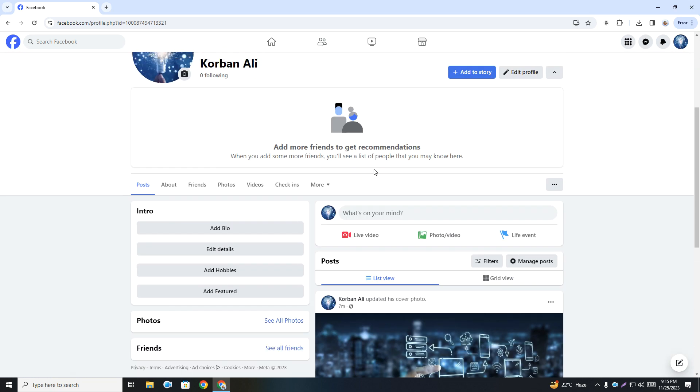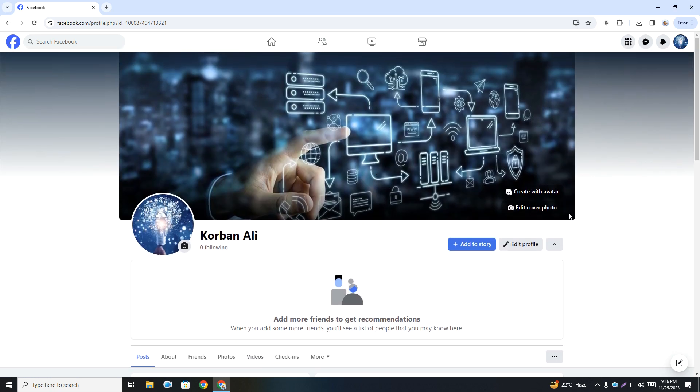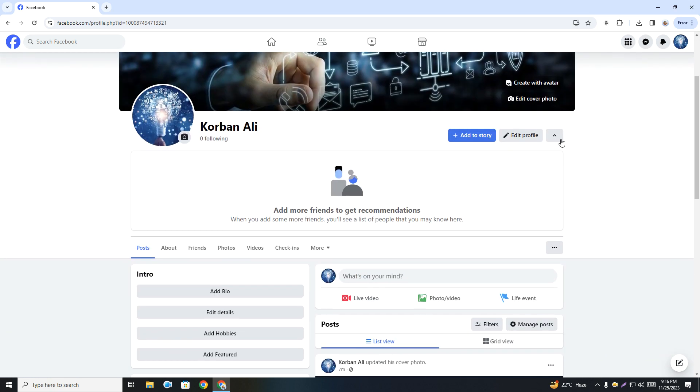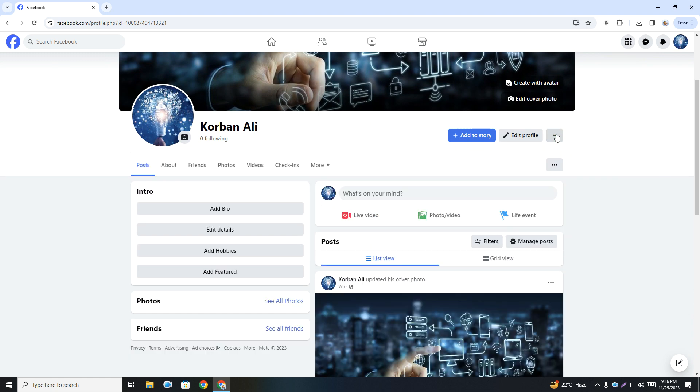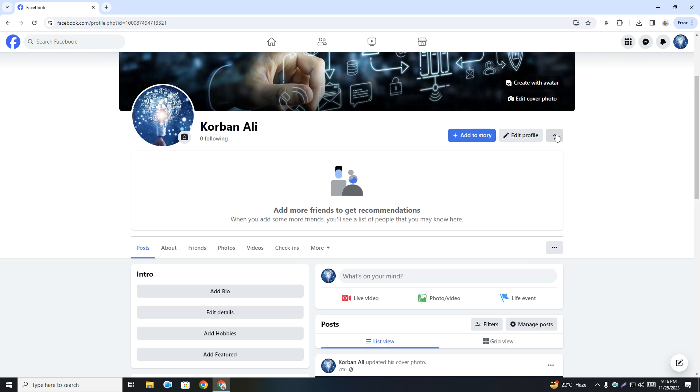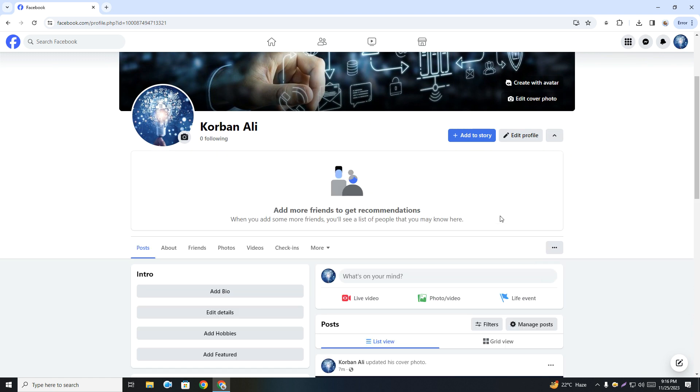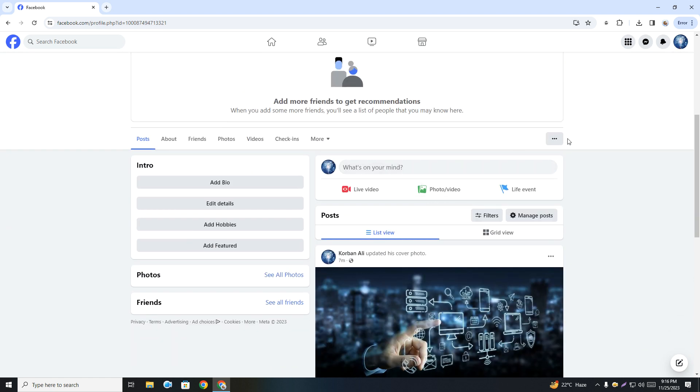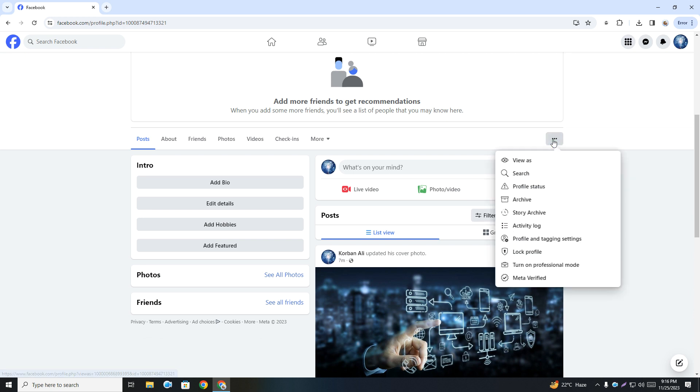After that you can see upper arrow... sorry, this one, three dots. Simply click on three dots and after that you can see lock profile.